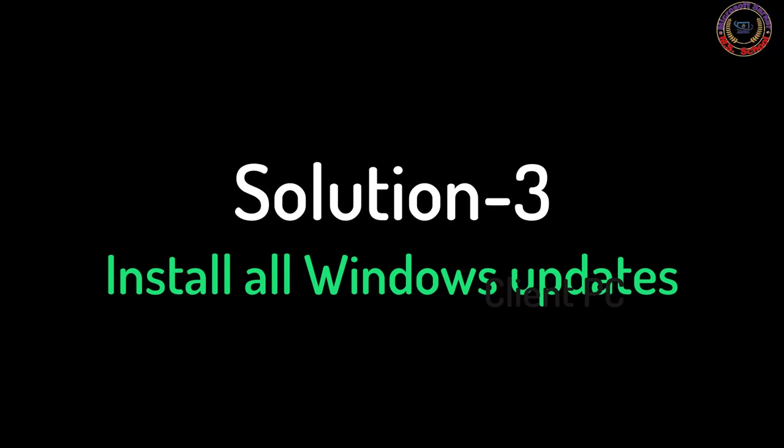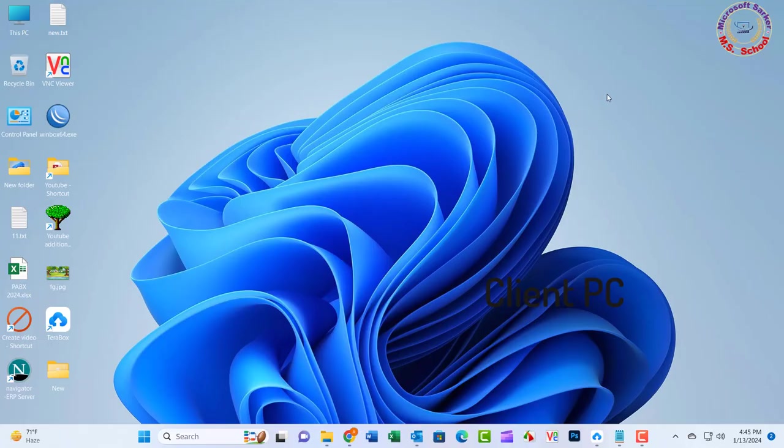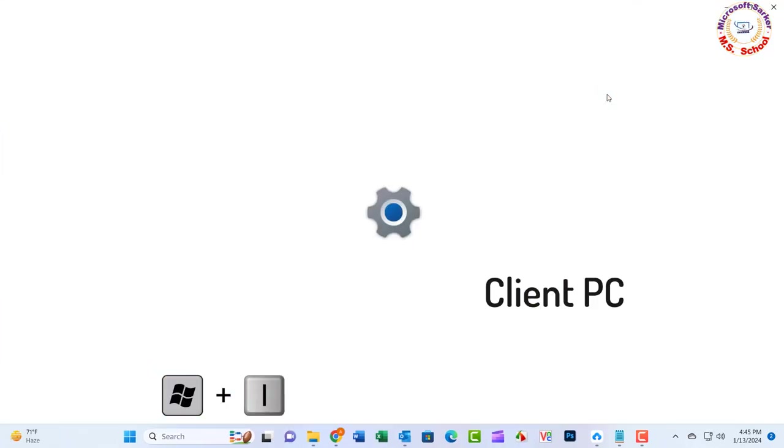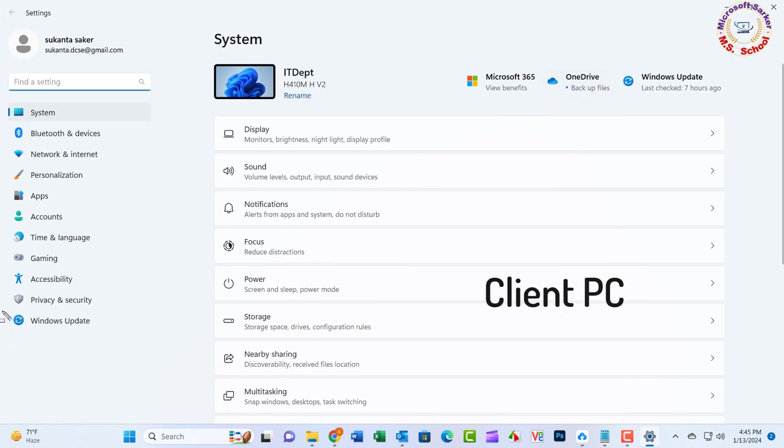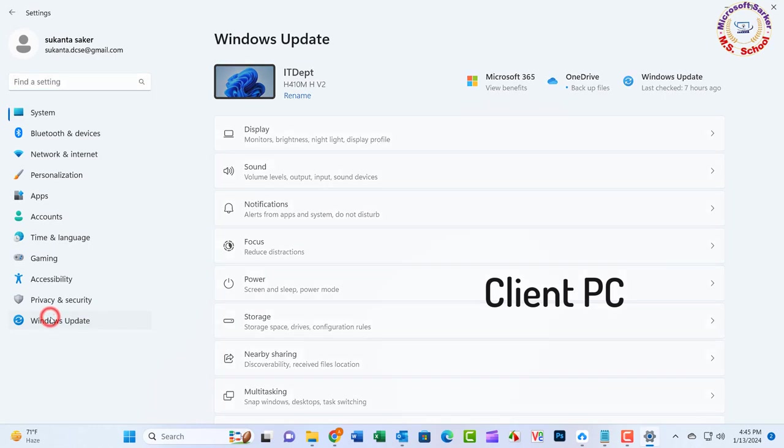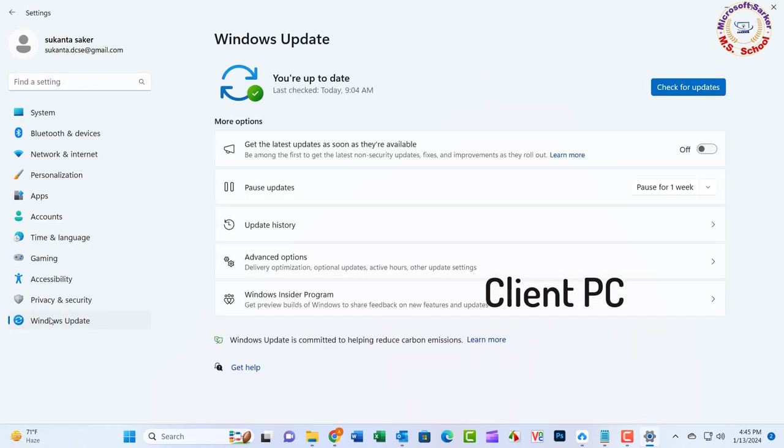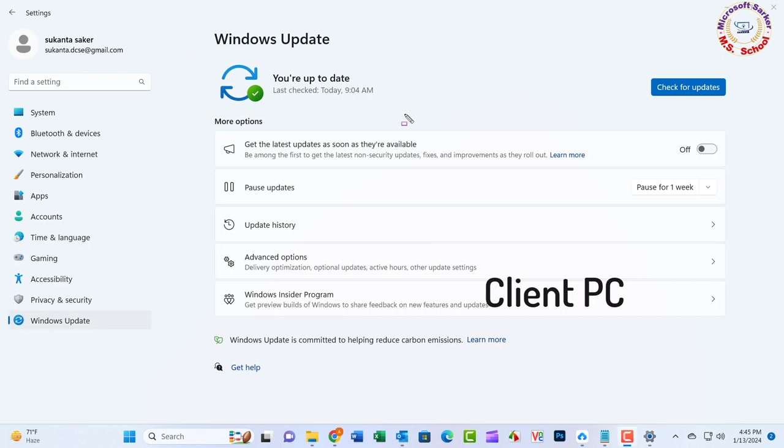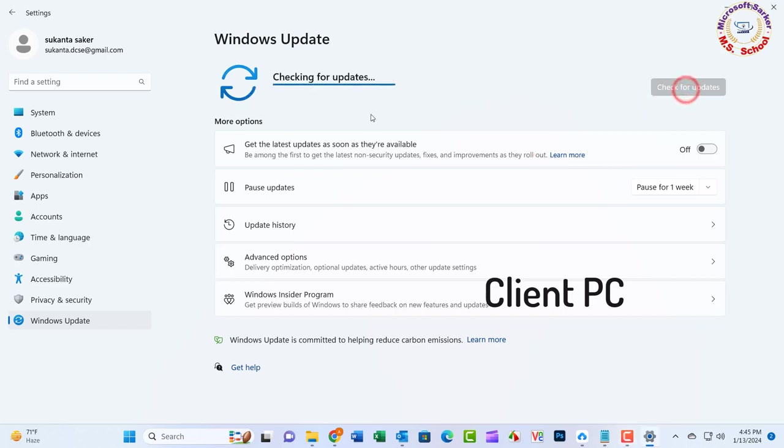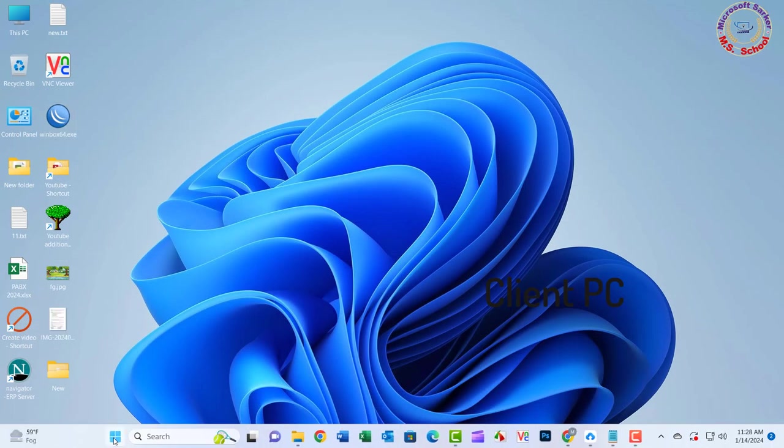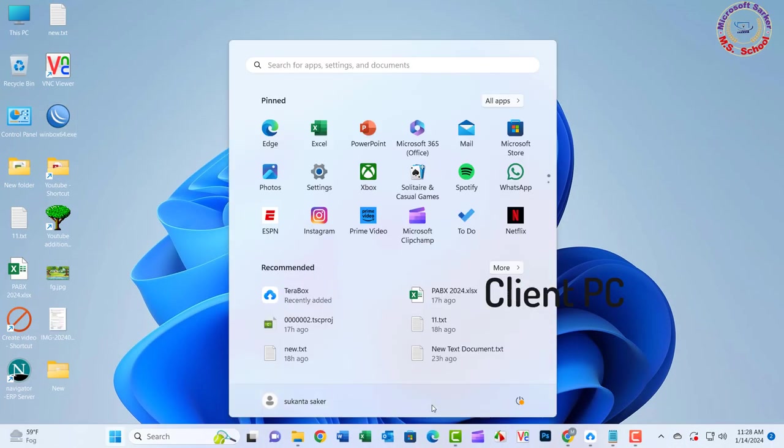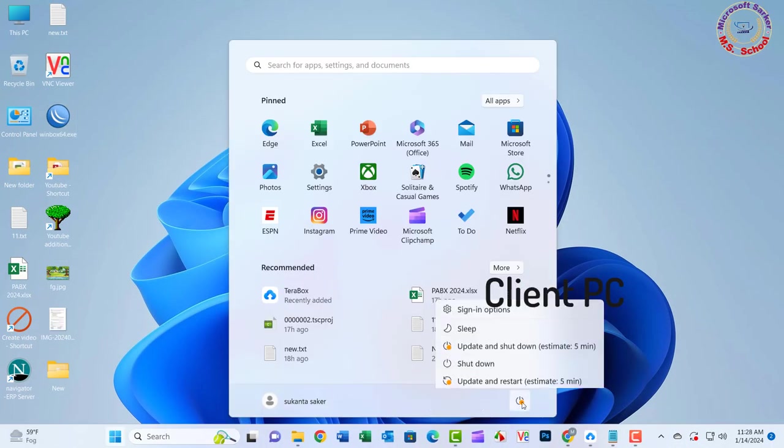Solution 3: Press Windows plus I key to open Windows Settings. Click on Windows Update. Click Check for updates and wait until all the necessary files are installed. If optional updates are available, install them as well. Restart your system once done.